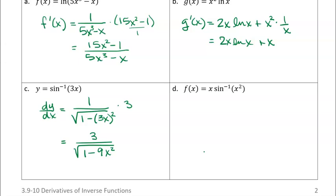Now we have the product of x times the inverse sine of x squared. So we've got a product of x times the inverse sine function, but then we have x squared inside the inverse sine, so we're gonna have to combine the product rule and the chain rule. So I'm gonna write f prime of x — using the product rule, derivative of the first times the second: derivative of x is 1, so I'm just gonna write inverse sine of x squared.